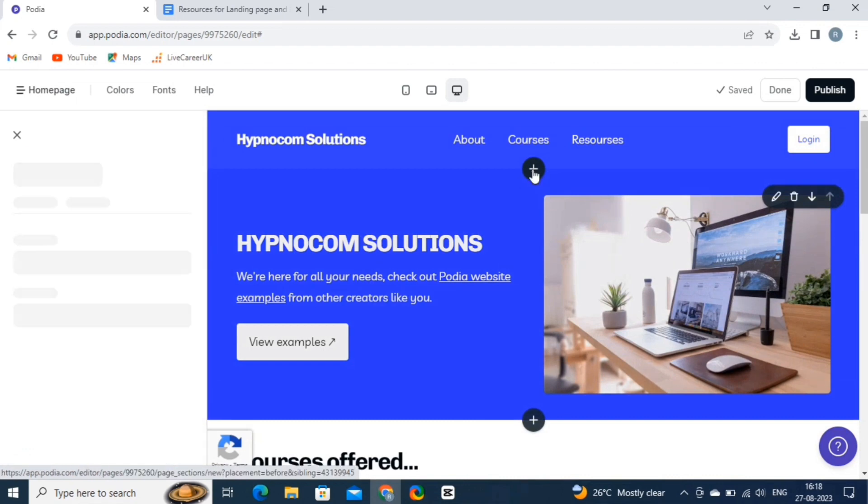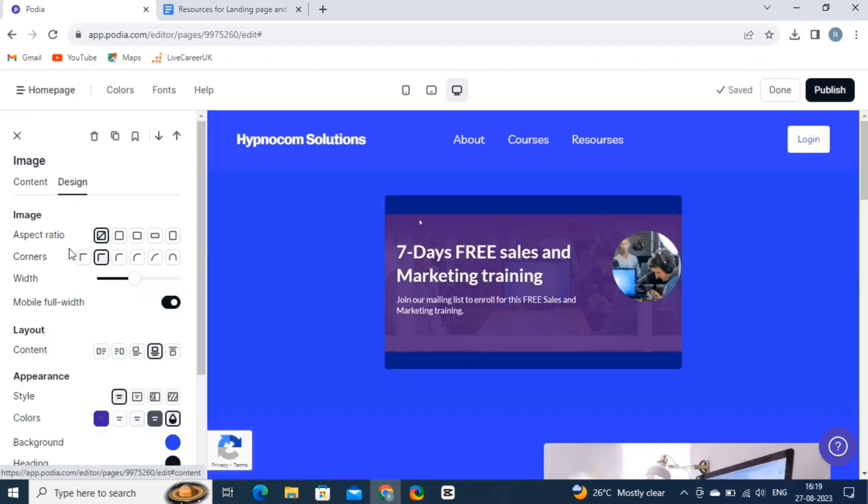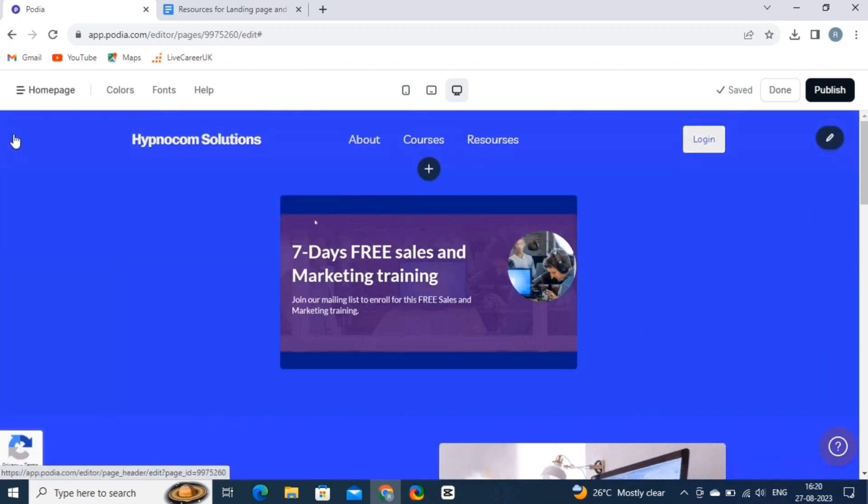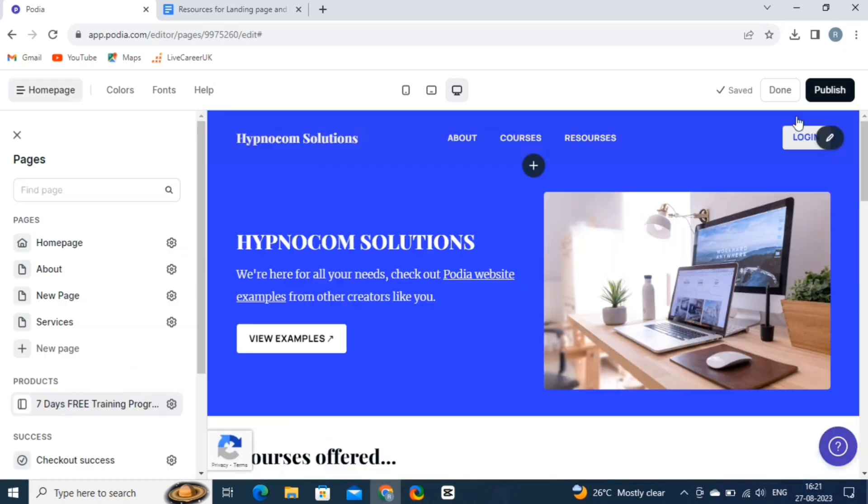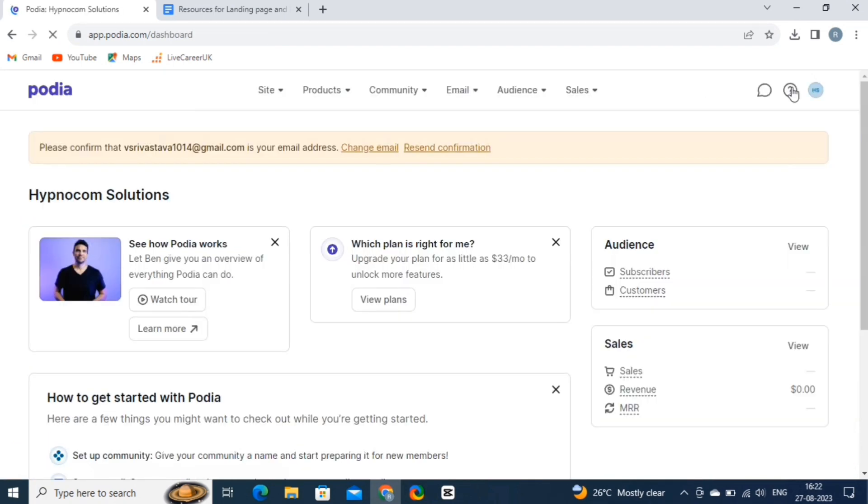Lastly, we will add an image over here, advertising our 7-days free sales and marketing training program. That's it. Our website is ready to publish. Simply hit the publish button. It will bring us back to our dashboard.